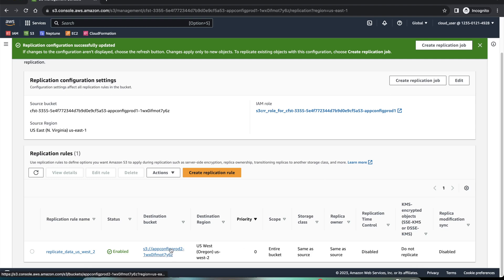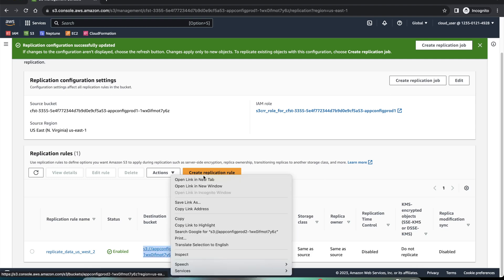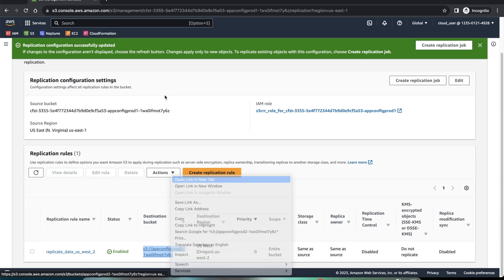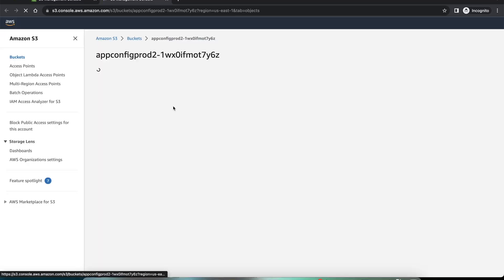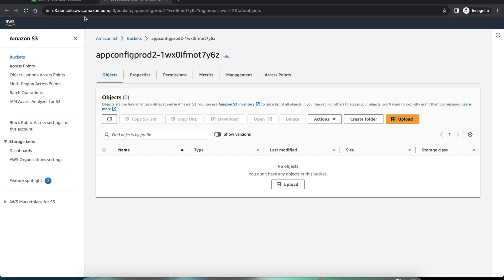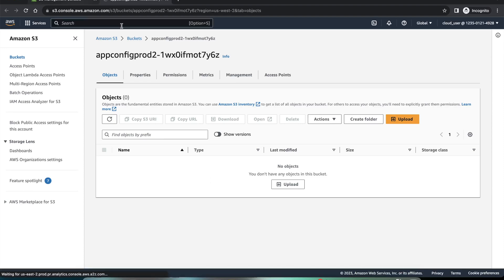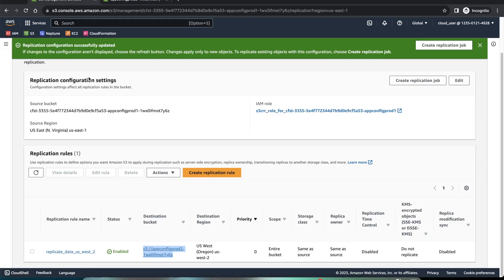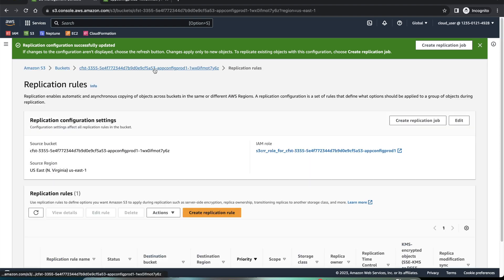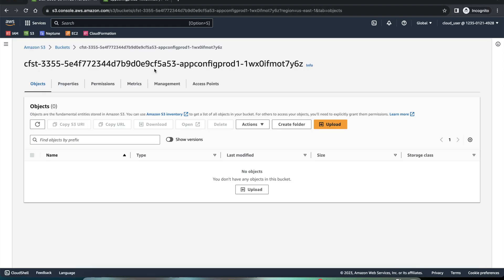And if I click on this bucket and open in a new tab, you can see there is nothing in that bucket. If I go back and I go to the main prod 1 bucket, you can see there's nothing in this either.